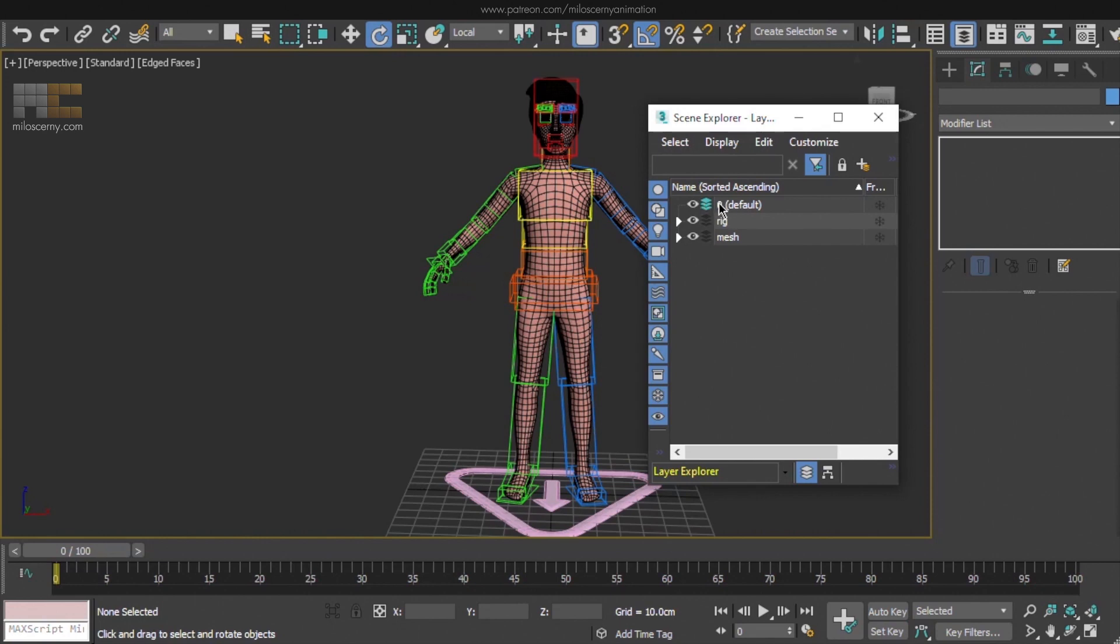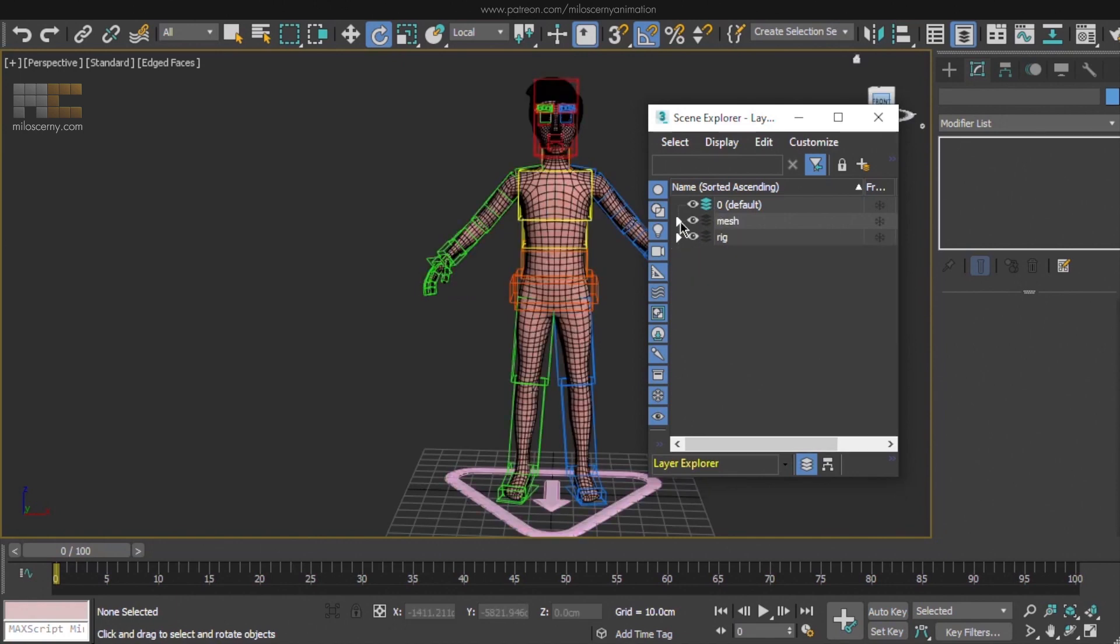So now we have two groups, Mesh and Rig, and we can hide and unhide all the objects inside of them as a whole, but also separately as well. That's that.